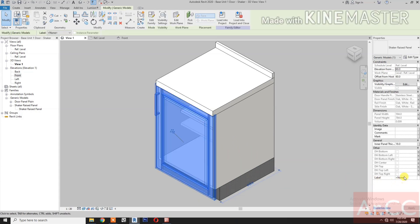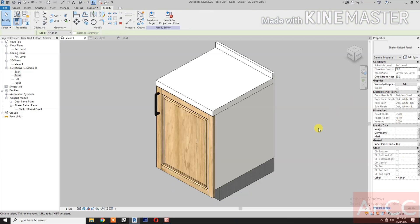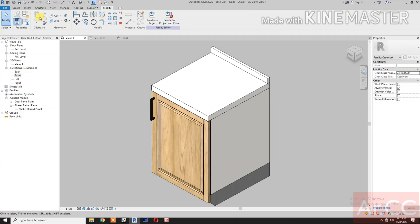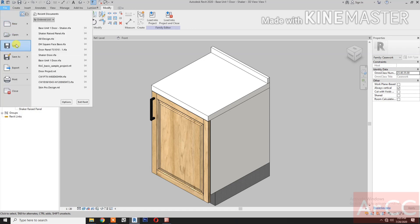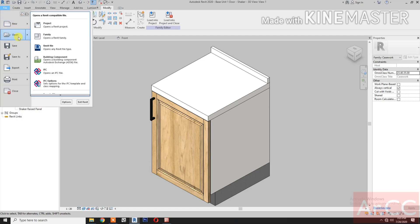Select the door and double-check so we don't miss any parameters. Save the family as 'Base Unit One Door Shaker'. Now let's open a sample project.